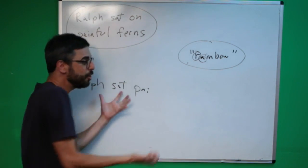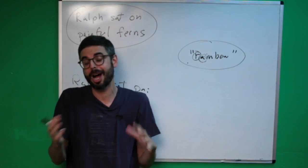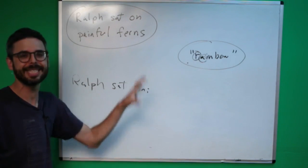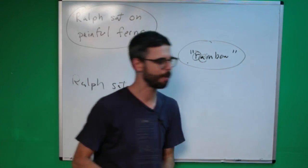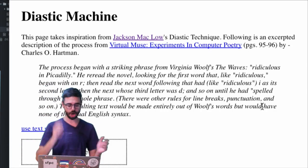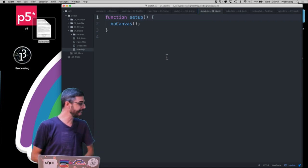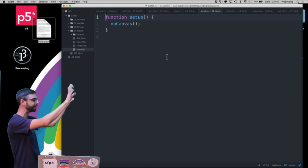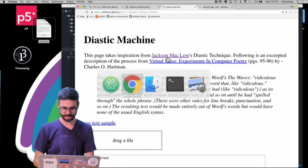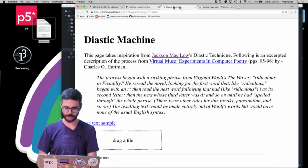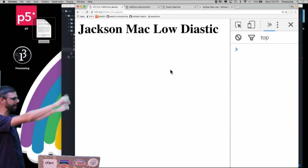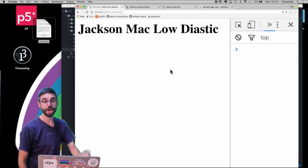I encourage you as a viewer to generate your own system for doing this and see what types of outcomes you get — maybe you'll make a Twitter bot from it. Coming back to the code, I have an empty p5.js sketch here. I'm calling noCanvas() because I don't want to see a canvas — I'm not drawing anything. In the HTML file I've put a header: 'Jackson Mac Low Diastic.'